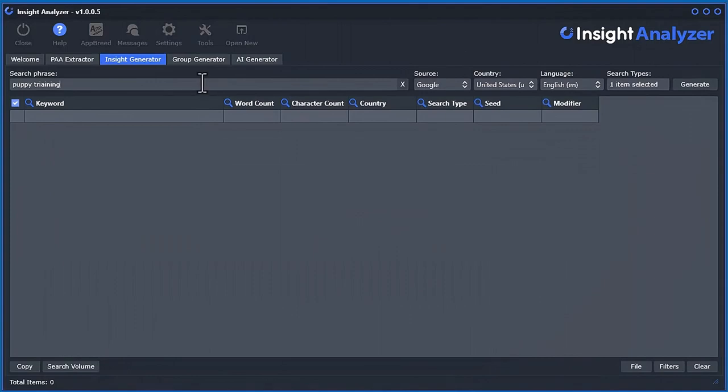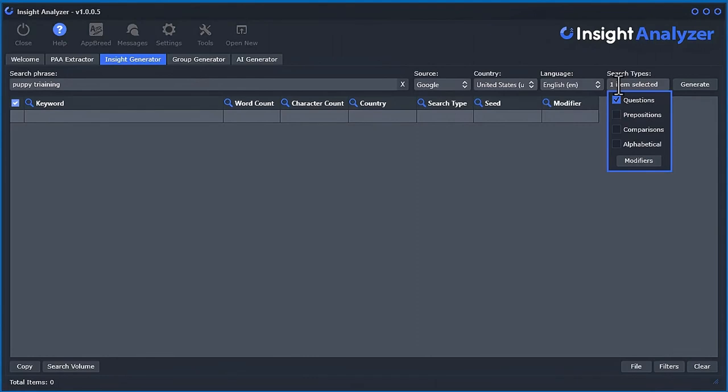If I do that here, I'll do Google Source, and you can see here that you can select the search type. There's questions, prepositions, comparisons, and alphabetical.